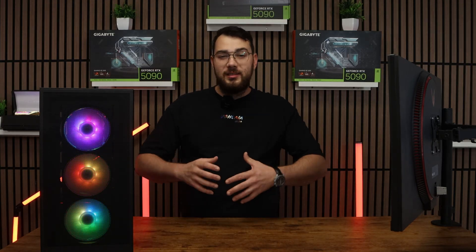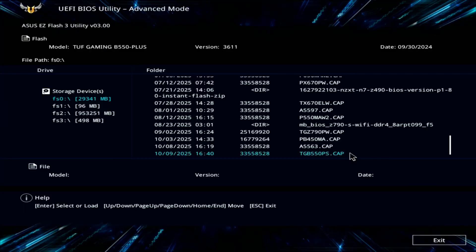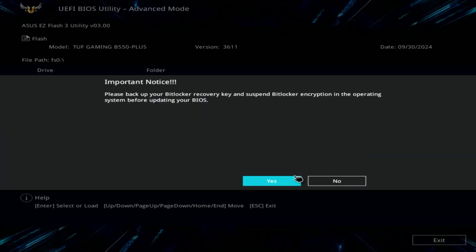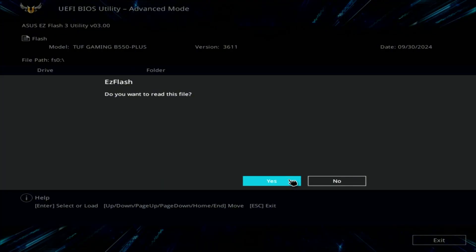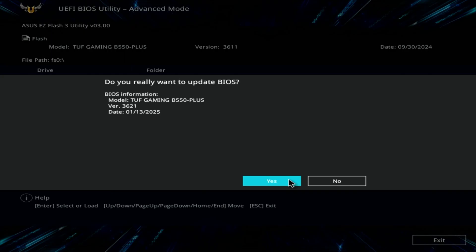Inside the flash utility, select the USB drive and choose the BIOS file you copied earlier. The system will ask if you're sure, so go ahead and confirm and click OK.